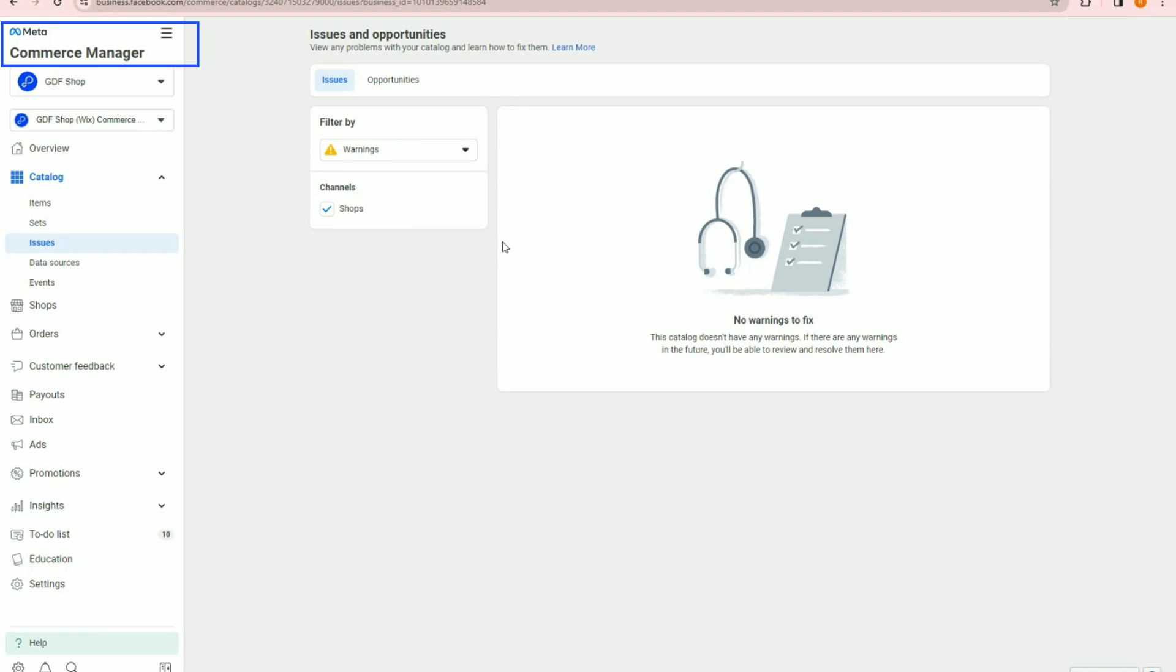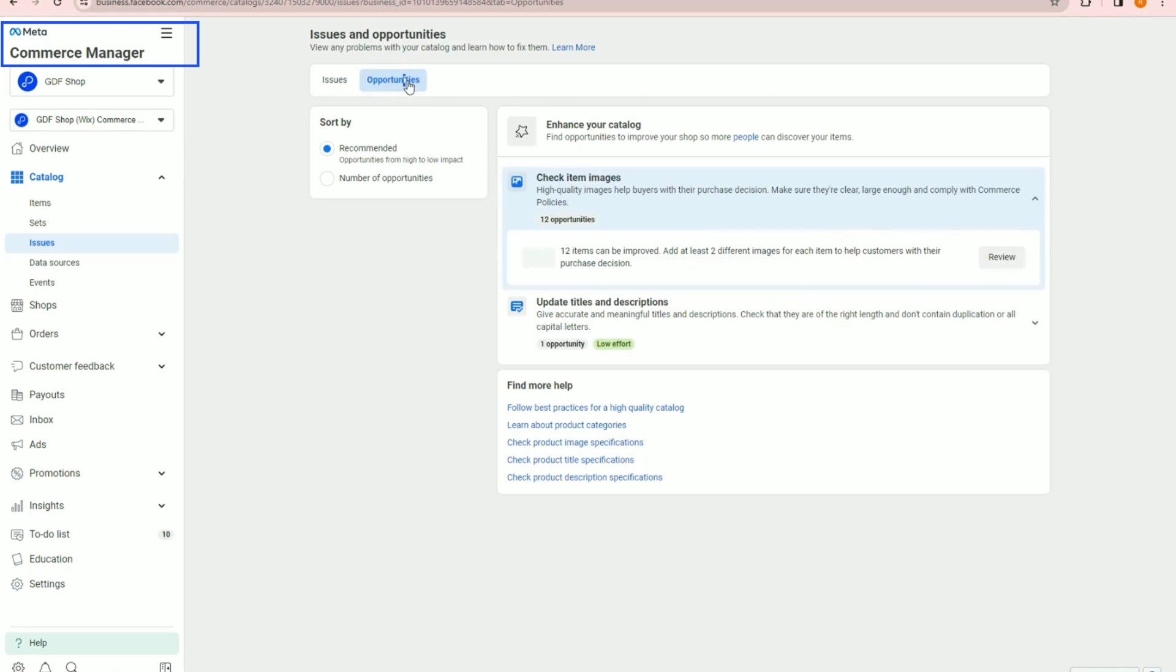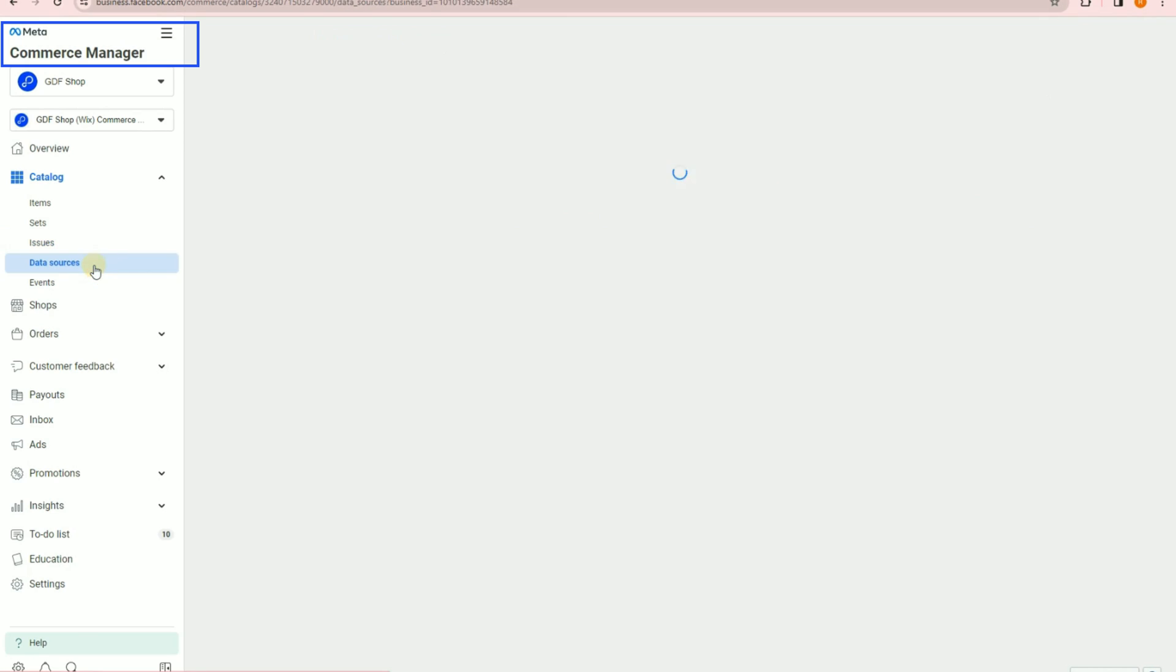If your catalog is submitting from Go Data Feed, any data issues you see here can be communicated to our support team.